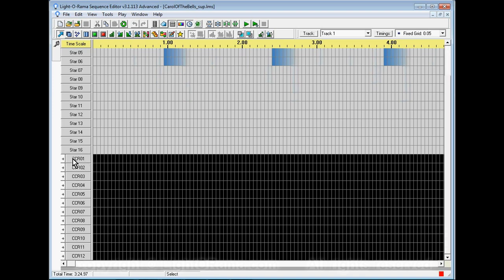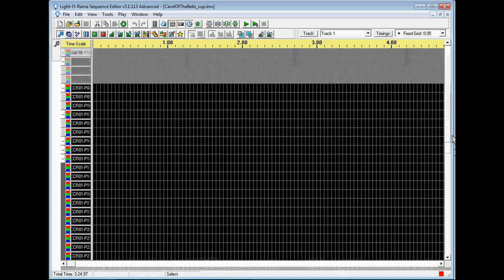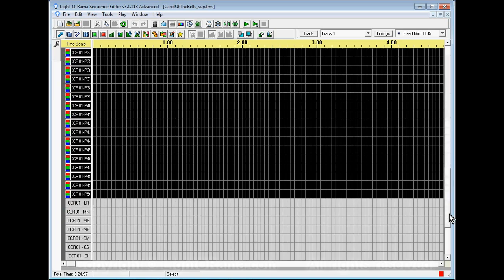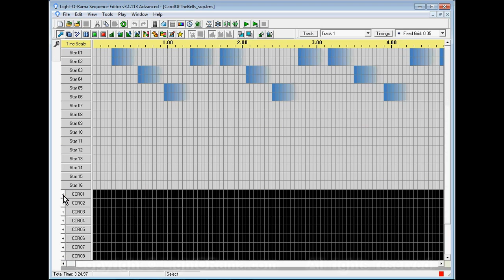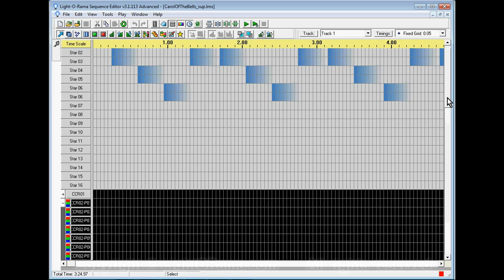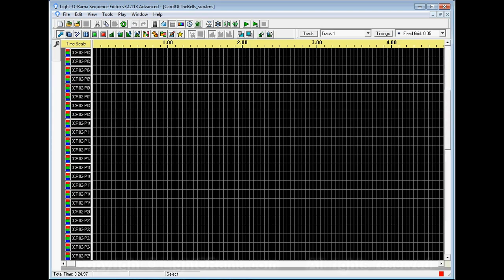They're compressed here so that each row represents one CCR. If we click on the plus button it gets expanded and you can see all 50 pixels of that CCR.